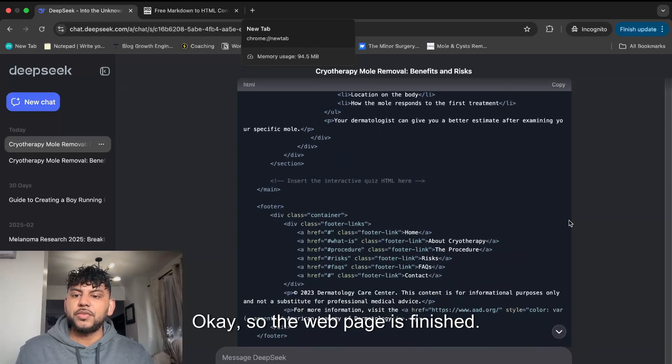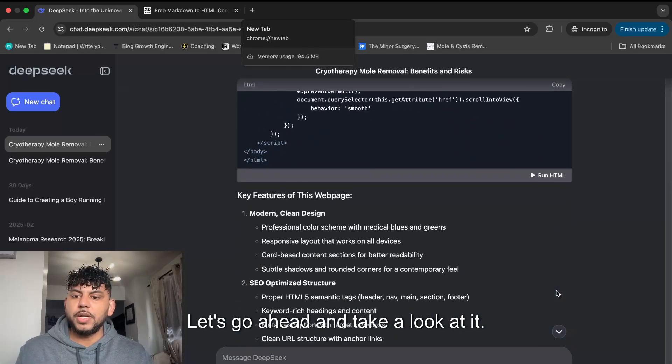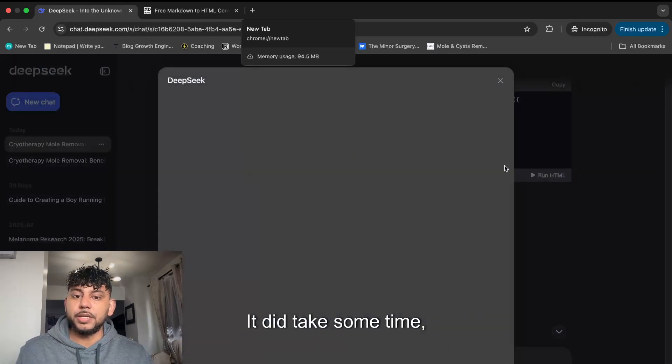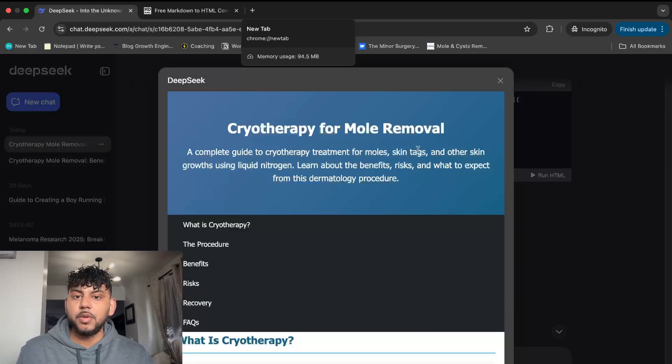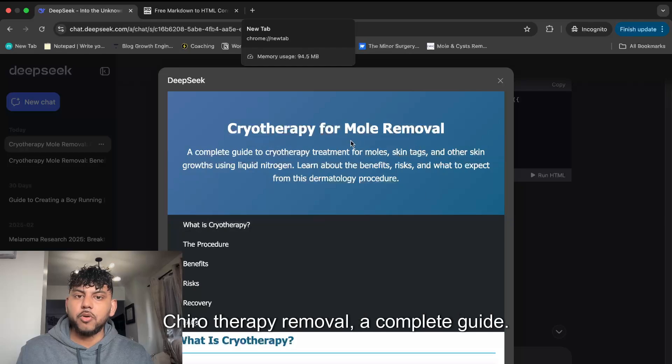Okay, so the web page is finished. Let's go ahead and take a look at it. It did take some time, so I'm excited to see what we get back.